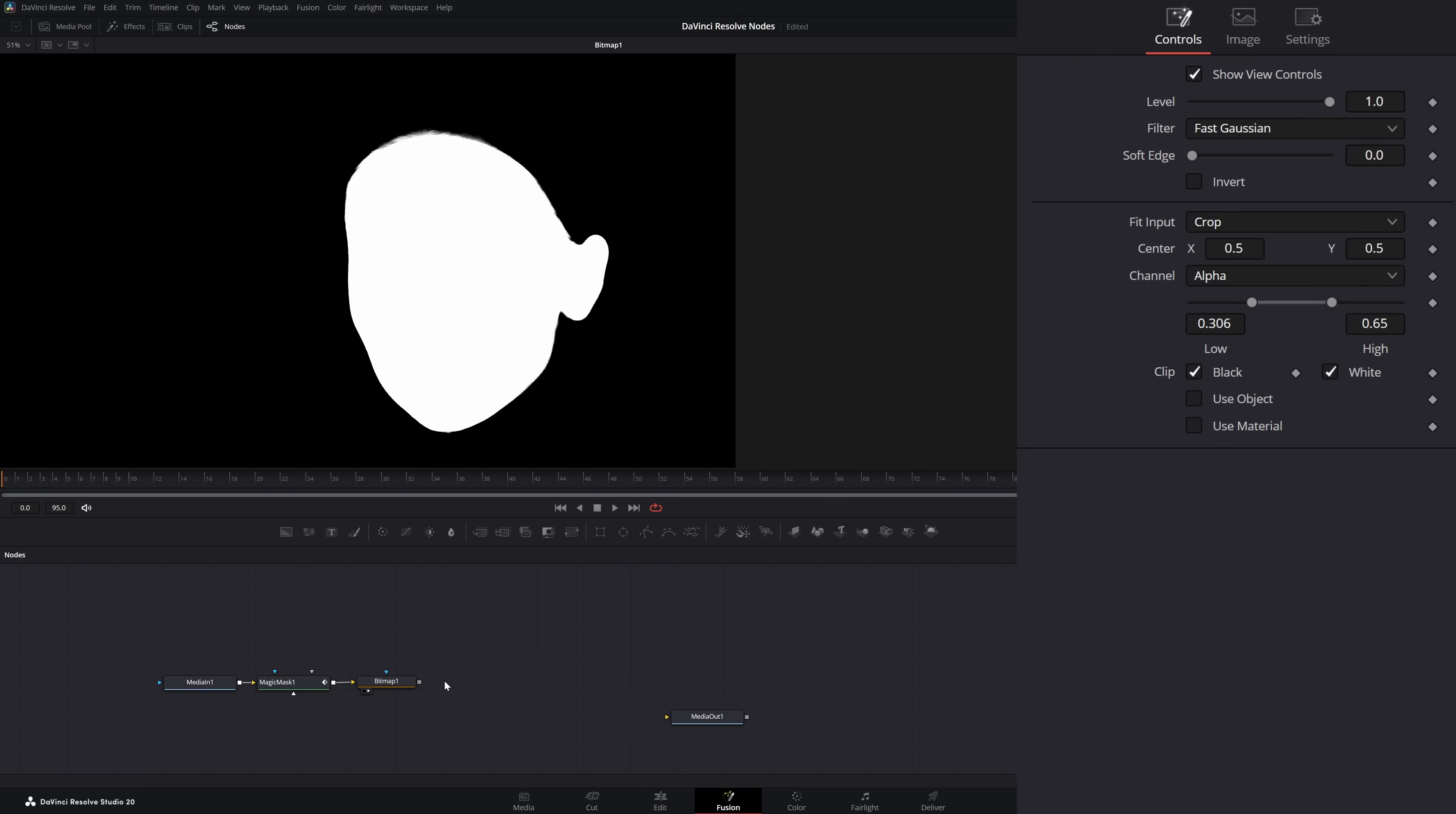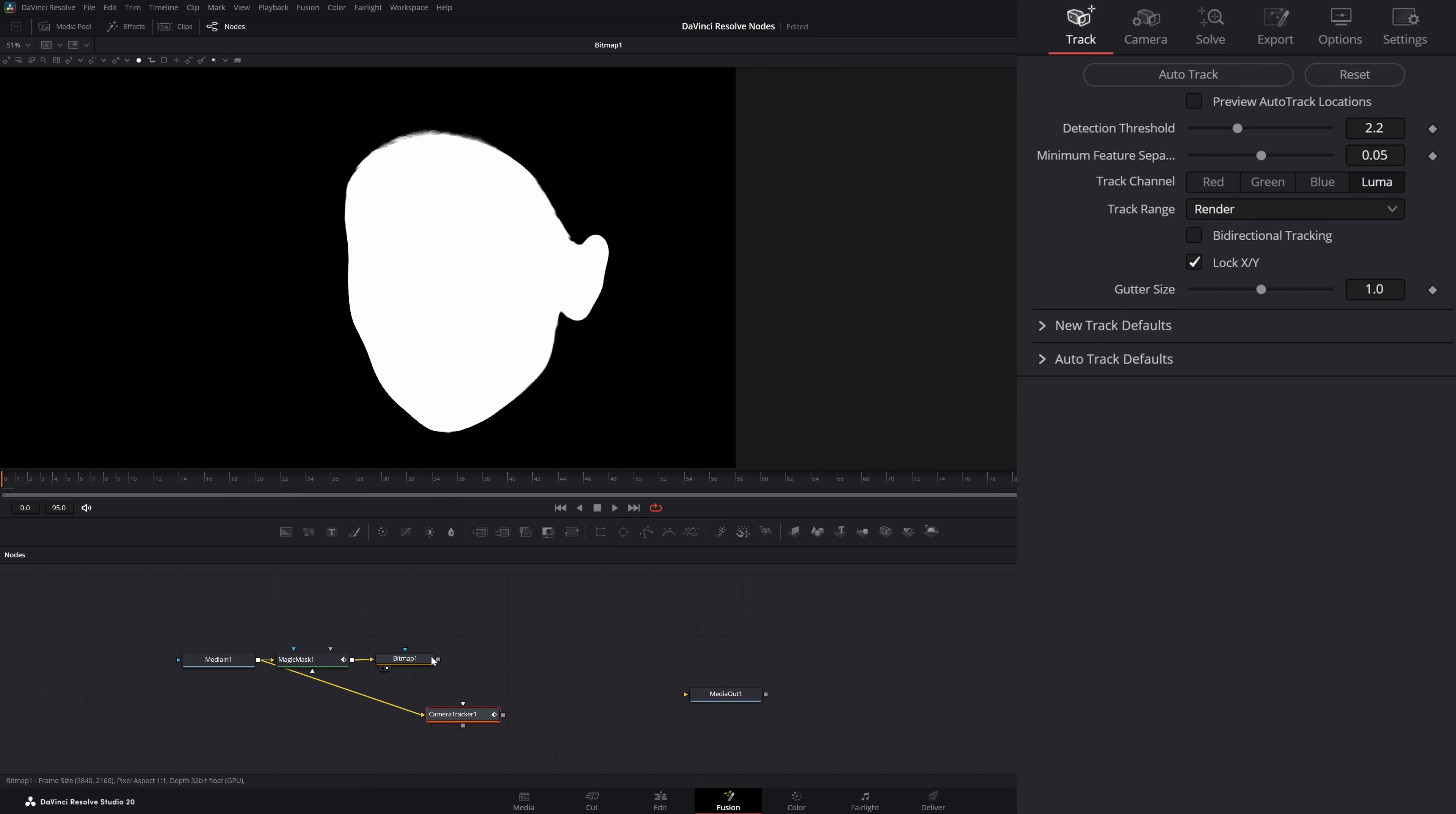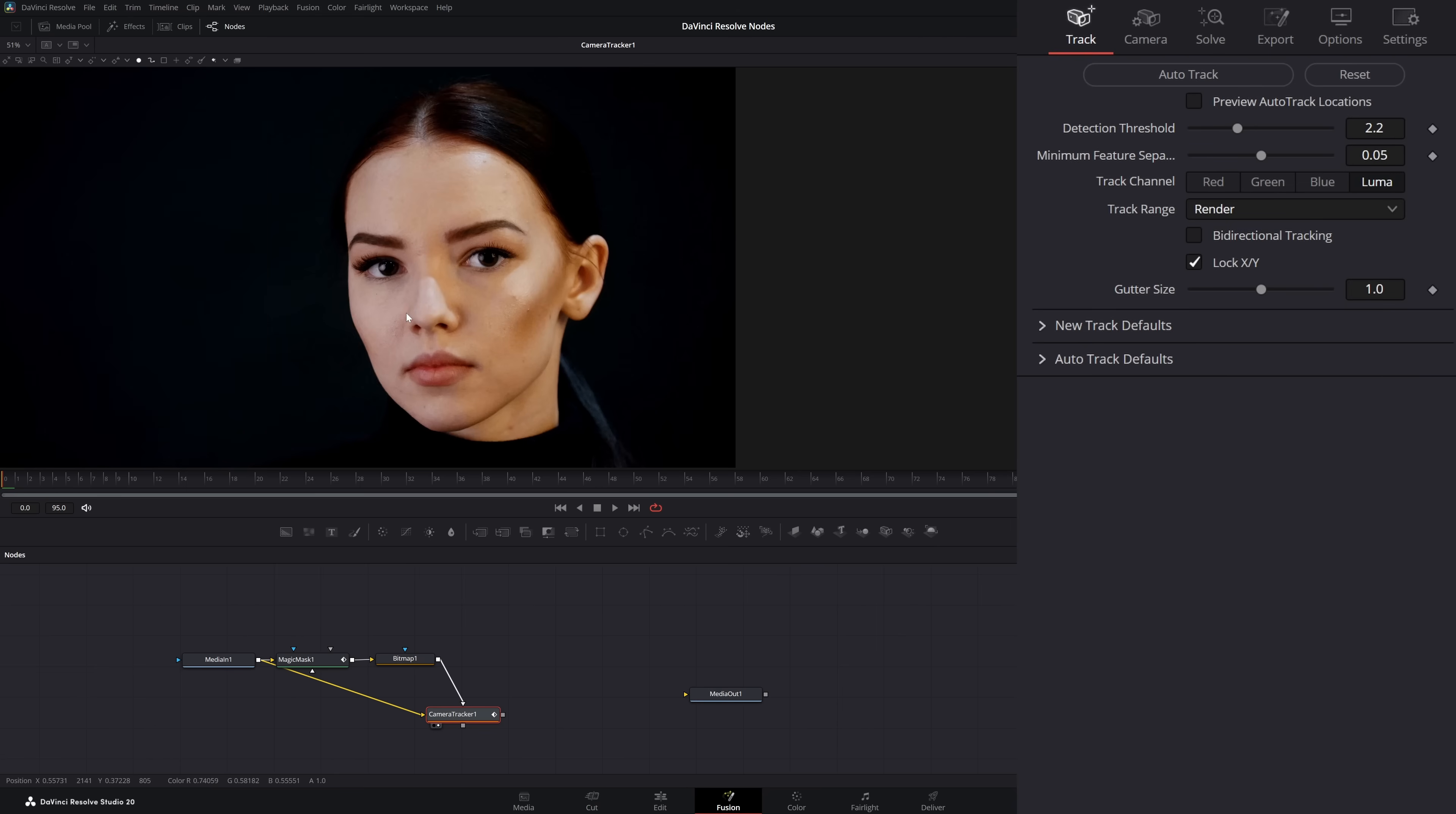Now that we've got that, we can go ahead and bring in a camera tracker. We're going to input our original footage and go from our bitmap into our camera tracker mask. Let's go ahead and save our project.